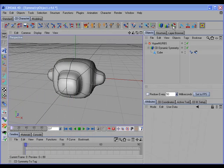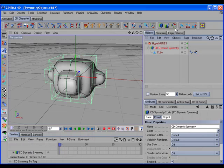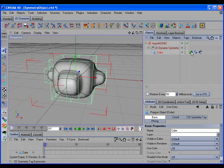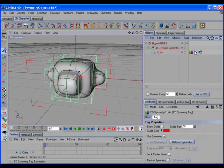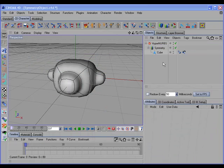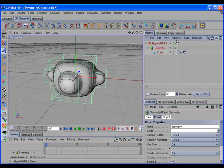The CD Symmetry to Tag command makes the CD Dynamic Symmetry object editable and automatically adds a CD Symmetry tag to the resulting polygon object. Selecting the Dynamic Symmetry object and clicking the command makes it editable, automatically adds the CD Symmetry tag, and automatically sets the symmetry. This command also works with the built-in Symmetry object.